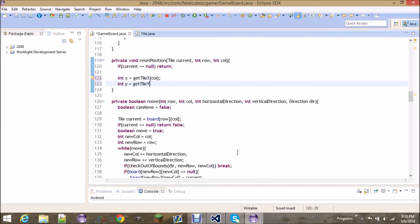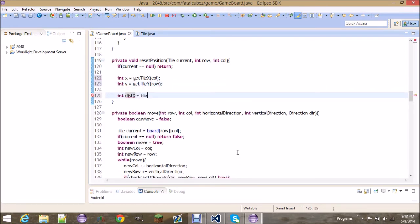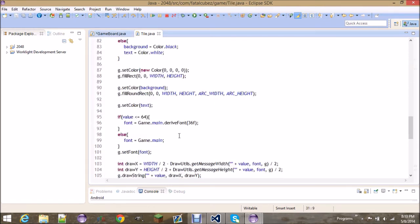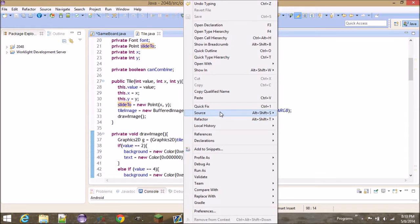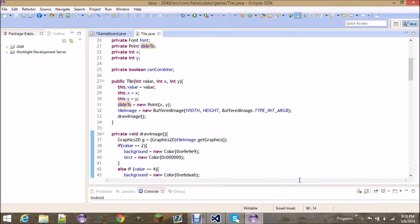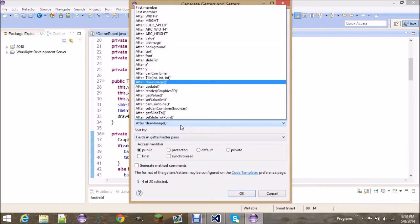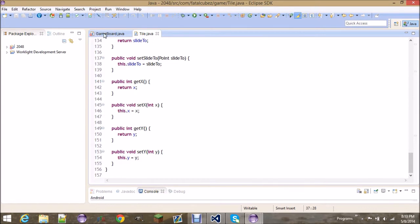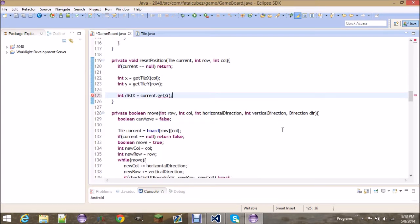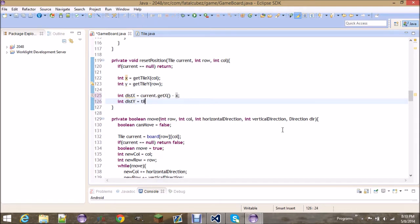Remember we made those getX and getY methods a couple of tutorials ago. We also need getters and setters for x and y — right-click, go to Source, Generate Getters and Setters, and add x and y at the bottom. Then distanceX equals current.getX() minus x, and distanceY equals current.getY() minus y.